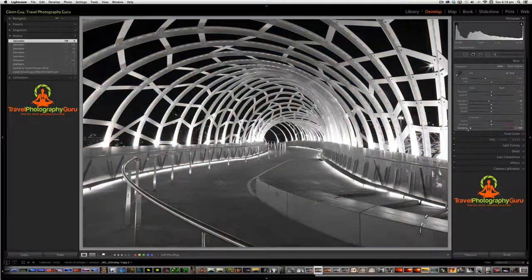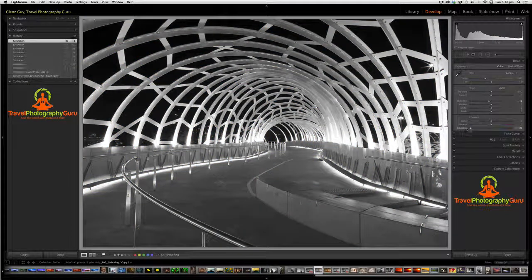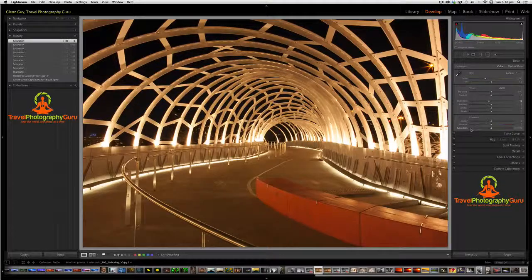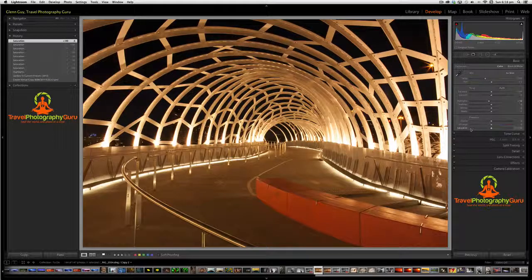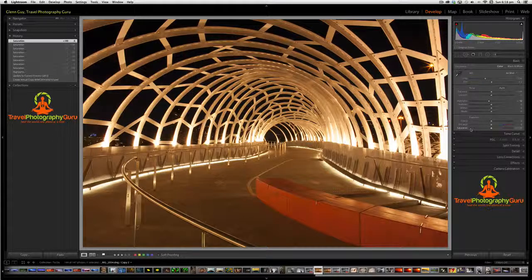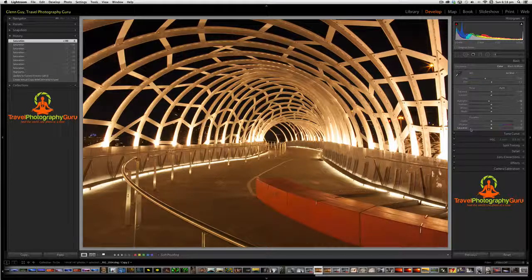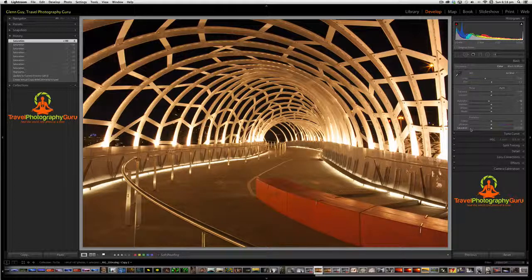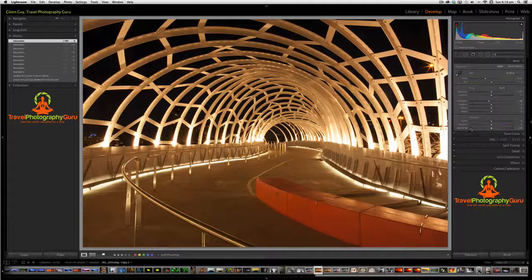Okay, well the trouble here though is that by taking all the saturation out, there's no color left in the photograph at all. So what we want to do is actually to retain the red in that foreground structure and remove the color from the rest of the image.